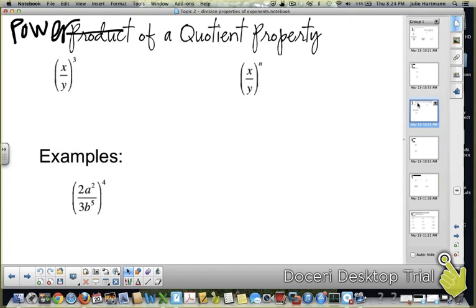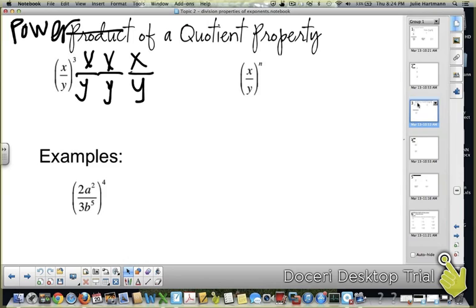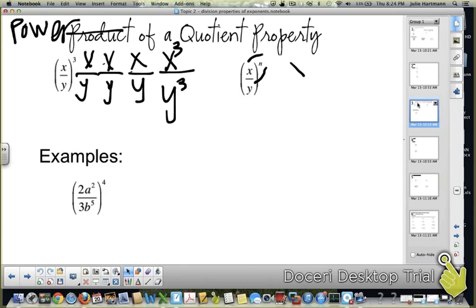When we had x times y all to the 3rd, it was x to the 3rd times y to the 3rd. Same thing here: x over y to the 3rd means x over y times x over y times x over y. That gives you x times x times x is x cubed, and y times y times y is y cubed — so x cubed over y cubed. When you have x over y to the n, that n has to go to both, giving x to the n over y to the n.